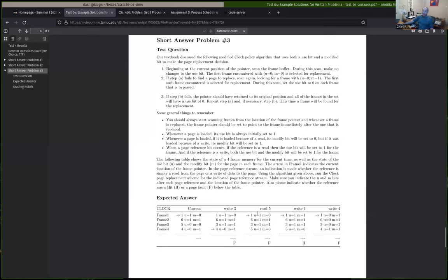Next we have an actual hit — page one is in memory. For a hit on the clock policy, you set the use bit to one, although it was already one so nothing changes there. However, since this is a write, the modified bit should also be set to one. So a bit did change here even though it was a hit — the page has become dirty or modified.